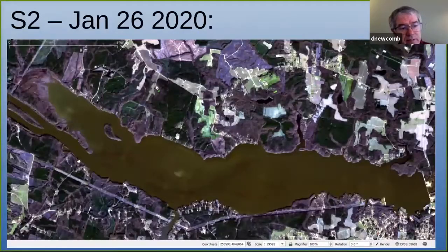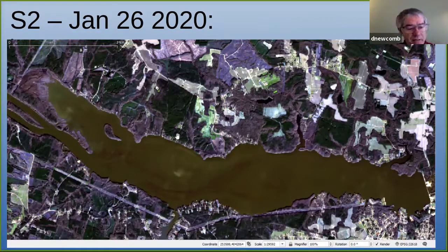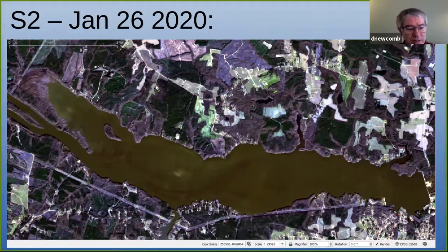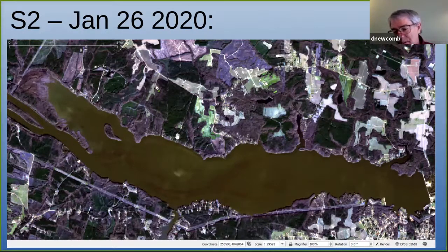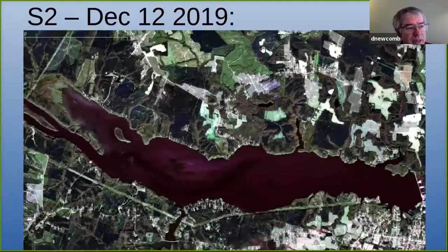This is an image from January 26th — nice, clear, sunny day. Unfortunately, that water is too turbid to do anything with. I actually tried to process it and just got a few spots around some of the edges, so it doesn't work out too well.